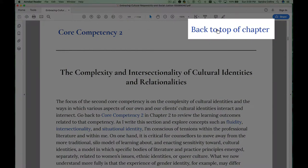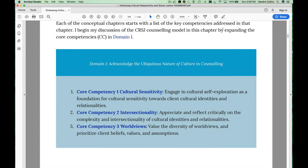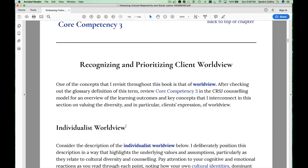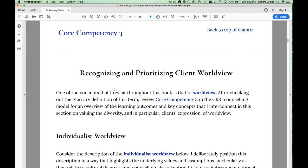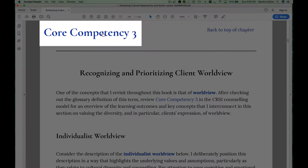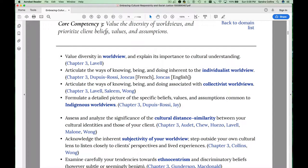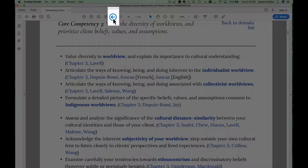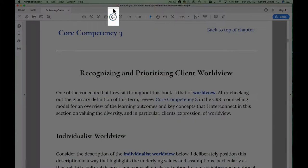You can use the 'back to top of chapter' link to come back to this table, or you can look at core competency 3. You may also want to revisit core competency 3 directly in the expanded culturally responsive and socially just counselling model in chapter 2. By clicking there you can see the learning outcomes and key concepts associated with core competency 3. Use your back button to go back to chapter 3.